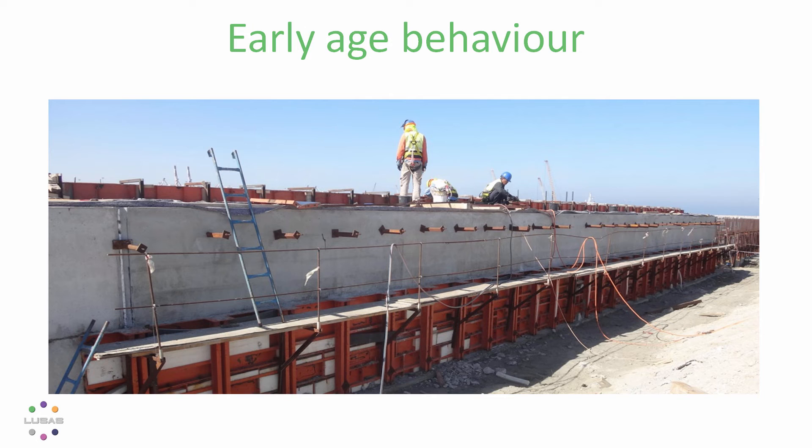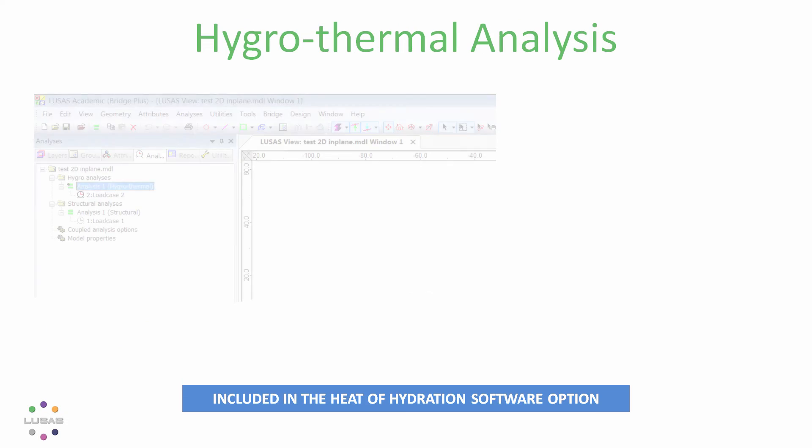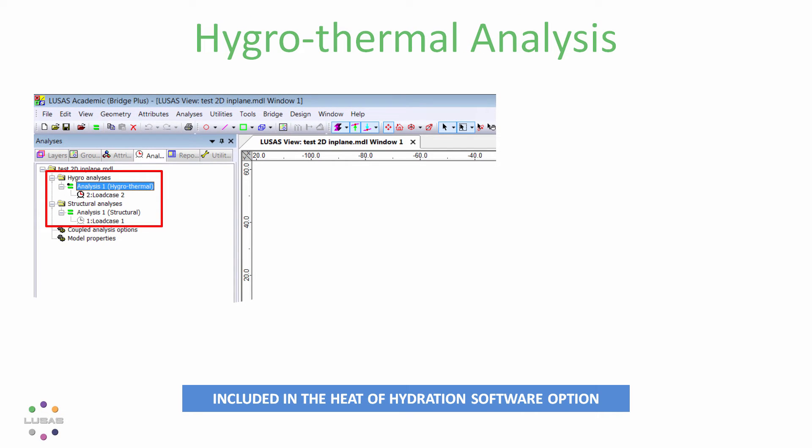But beyond all that, for early age behavior of concrete, version 18 brings you a whole new analysis approach. A hygrothermal analysis can now be used, added to our existing thermal and mechanical or stress analysis facilities. Hygrothermal refers to the distribution of heat and moisture.